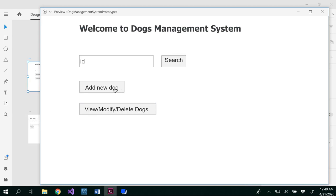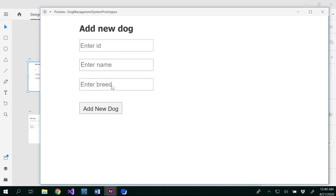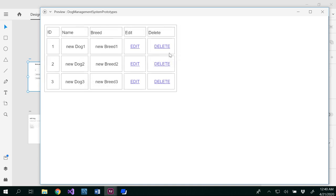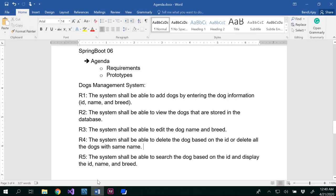First, in order to search something I have to add the dog, so let me add a new dog — entering all the details and then clicking 'Add New Dog'. After that it returns to the home page. Notice there was no confirmation message, which is a bad design. The dog has been added but the confirmation message was not there. Now if you want to view the dogs, the system shall be able to view the dogs stored in the database, but we didn't specify the format — that is ambiguous.